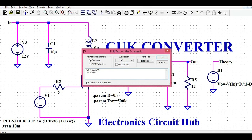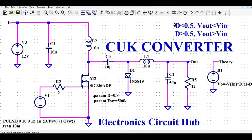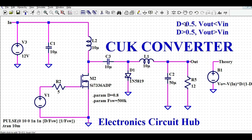If your duty cycle is greater than 0.5, your Vout is greater than Vin. Remember: if duty is less than 0.5, Vout is less than Vin but negative; if duty is greater than 0.5, Vout is greater than Vin but negative.